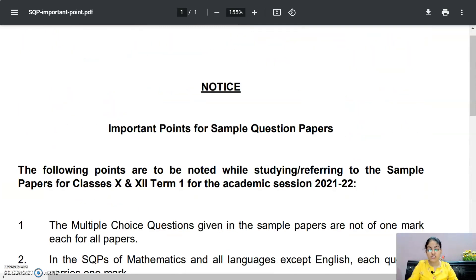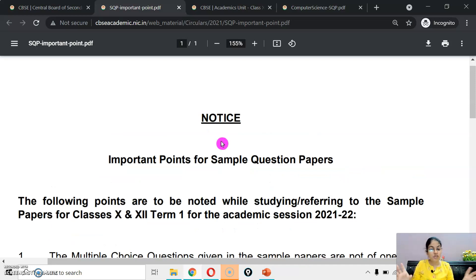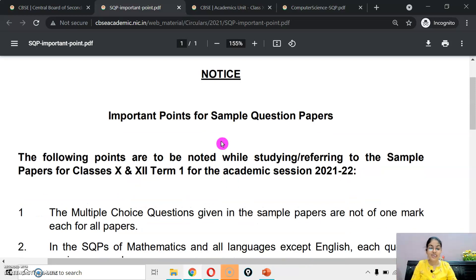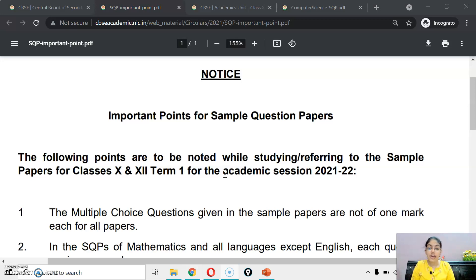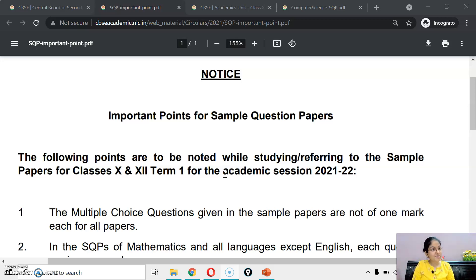So I hope this confusion is very much clear to you now — jo aapko doubt tha ki ye question kitne marks ka hai, that is clear. I will provide you the link of this circular in the description of this video. If you still have any doubt, you can write it in the comment section. If you like my video, do press the like button and share your views. Don't forget to subscribe my channel and press the bell icon for upcoming video updates. Till then keep watching, keep smiling, keep studying. Thank you.